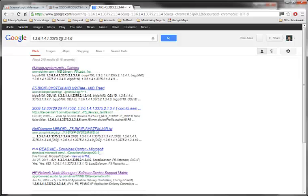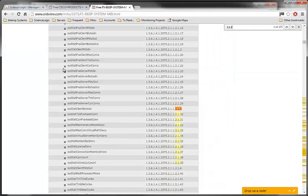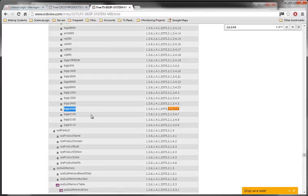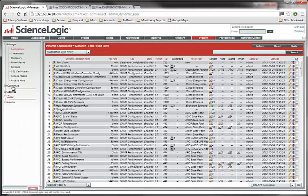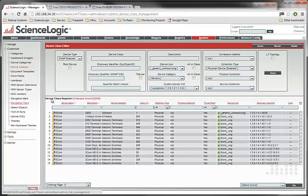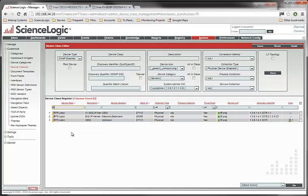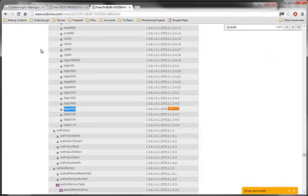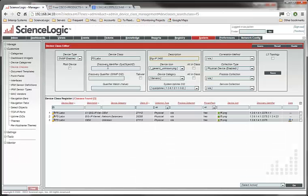So here's our sysobject ID 136141337521346. So I'm going to copy that out. Go back and see what we can come up with. So the first entry on the list actually comes from the F5 BIG IP system MIB. And let's see, 21346. If we take a look at this and search for 21346, it tells us this is a BIG IP 3400. So we'll just grab that and go back here to my custom device classes and we'll create another one. Let's see what we call this inside EM7. We just call it F5 Labs. So I'll call this F5 Labs.